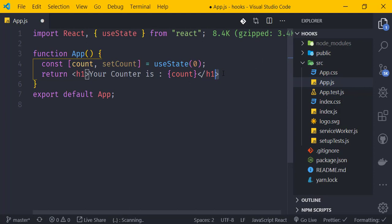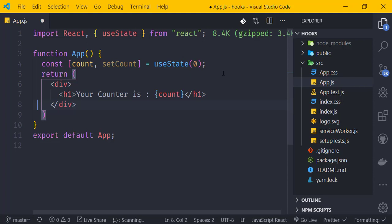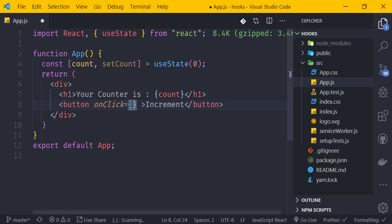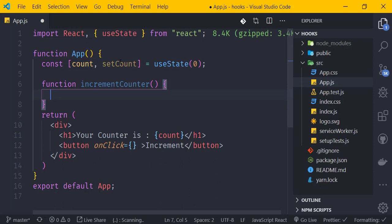We create an increment function called incrementCounter. We add an onClick event handler to the button, setting onClick equal to incrementCounter. The function, when called, will update the counter.